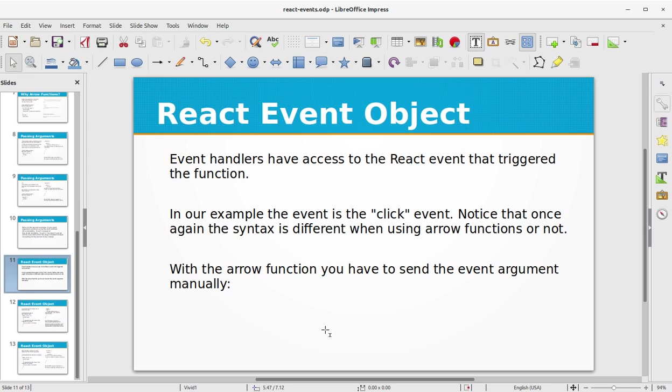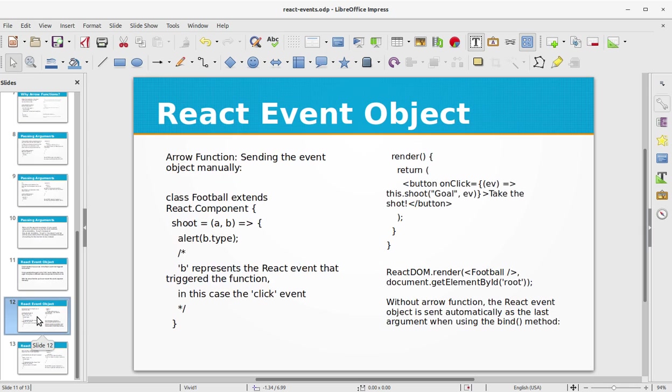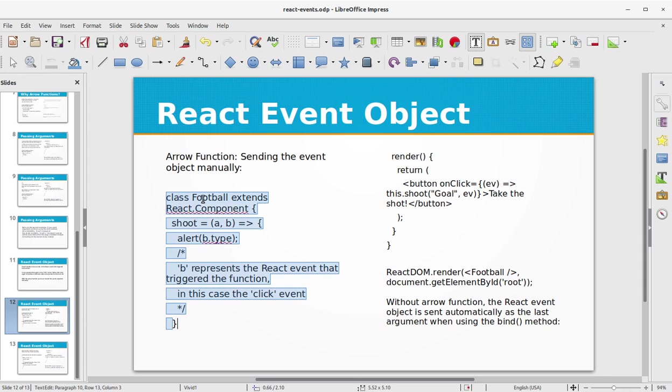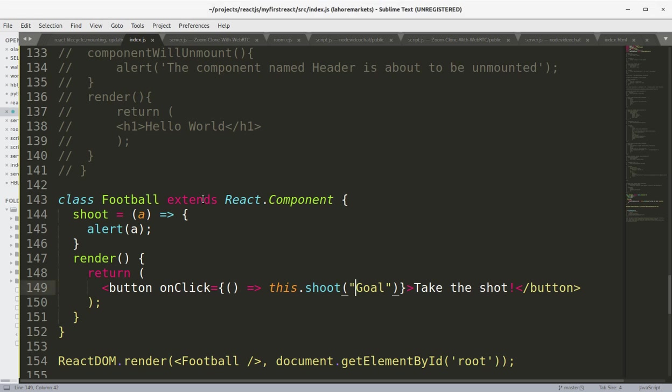With the arrow function you have to send the event argument manually. So if we look at this example, we are sending the event object manually and we are printing out the type of the object being passed.